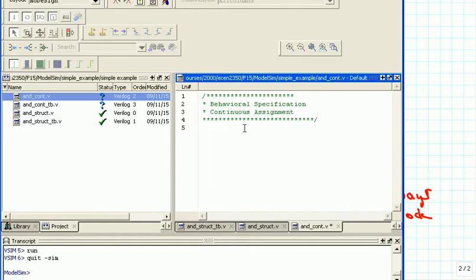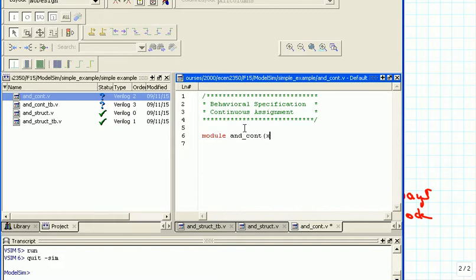Just a little practice here on the comments in Verilog, and then we start again with the keyword module for beginning the whole thing. Then we have AND_CONT, and input x, y, and then an output of f — don't forget the semicolon. Then input is x and y, output is f, so nothing changes here compared to the structural description.